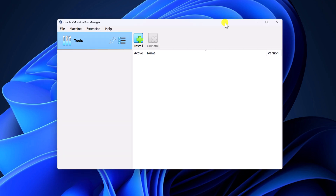And here we have our VirtualBox. Now using this VirtualBox, we can simply create an Ubuntu Virtual Machine. Before creating the Ubuntu Virtual Machine, let us download the latest version of Ubuntu ISO file — that is Ubuntu 24.04 LTS.